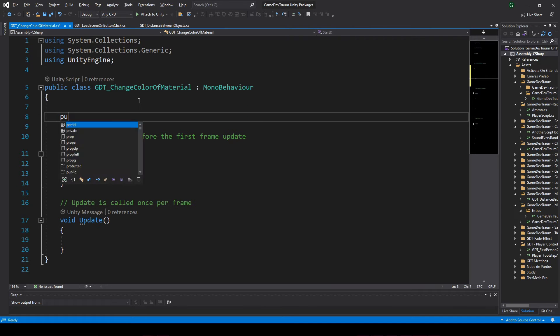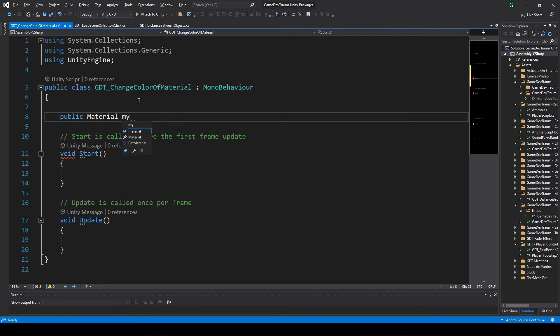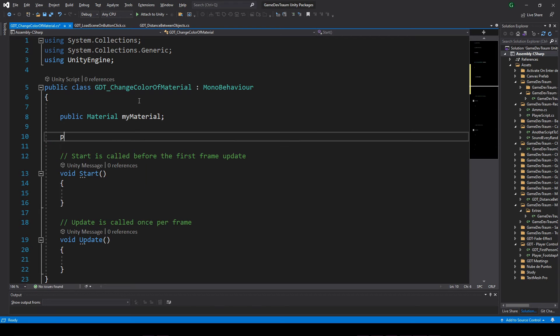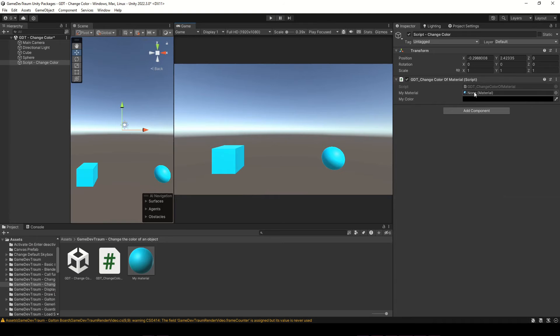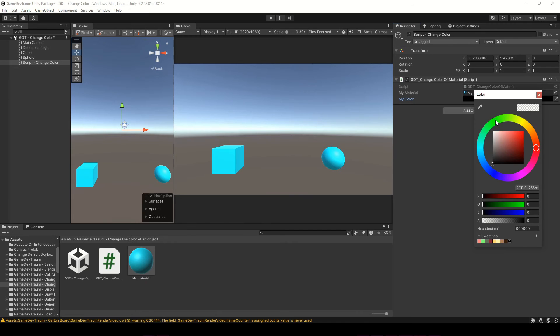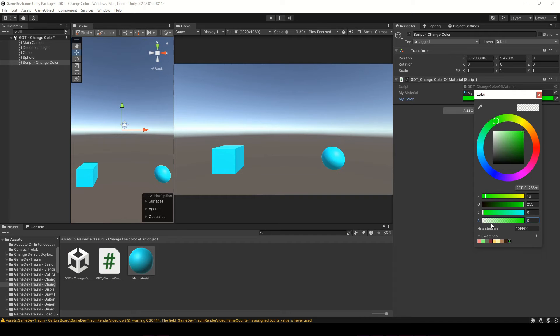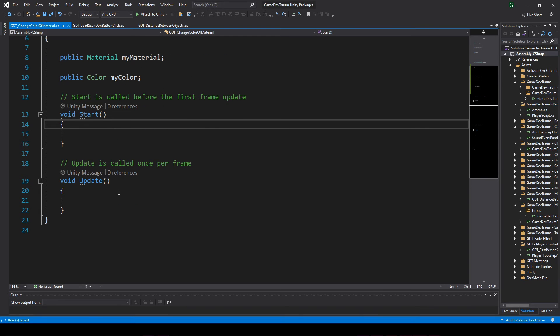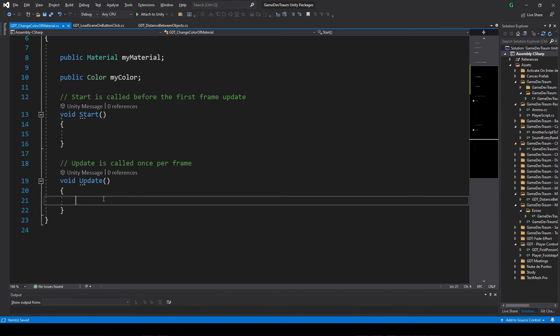Inside the script we define a public material variable and a public color variable. In Unity we take the material and drag it to the variable in the inspector and set the color. Be careful, new colors always have zero in the alpha component. Now that we have all we need, let's change the color of the material.